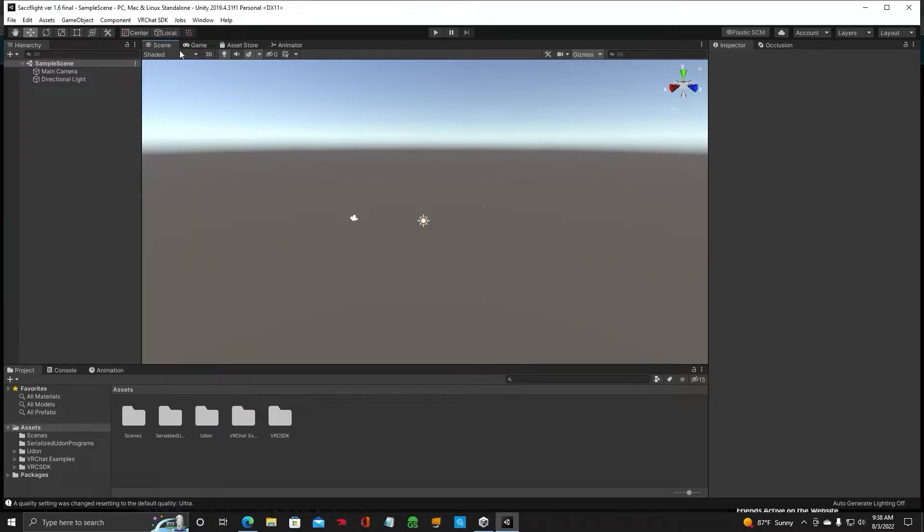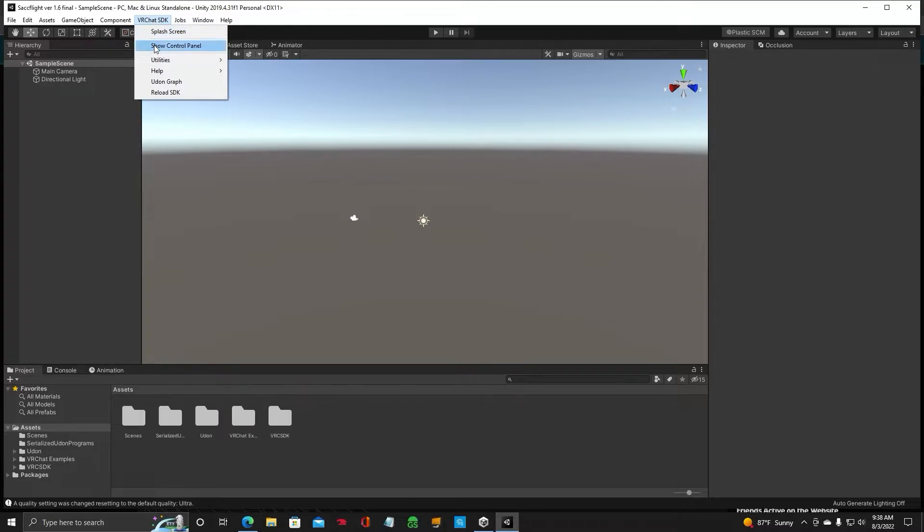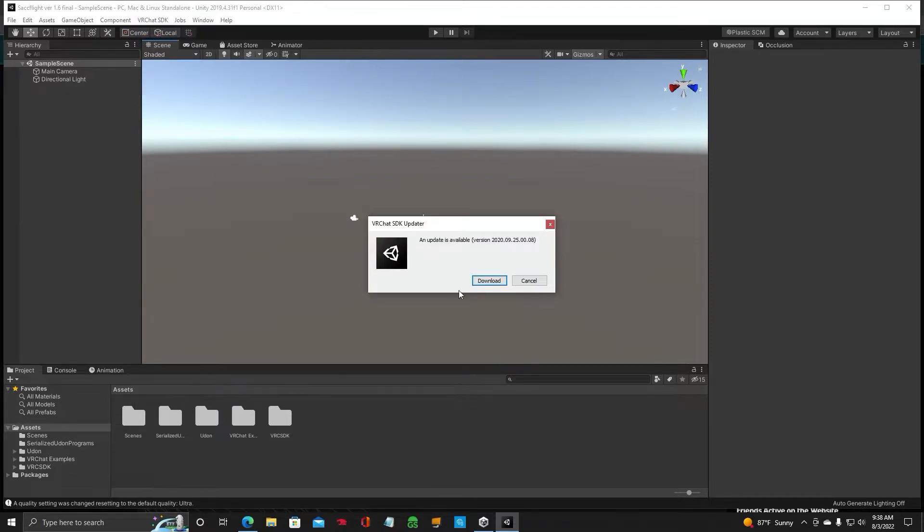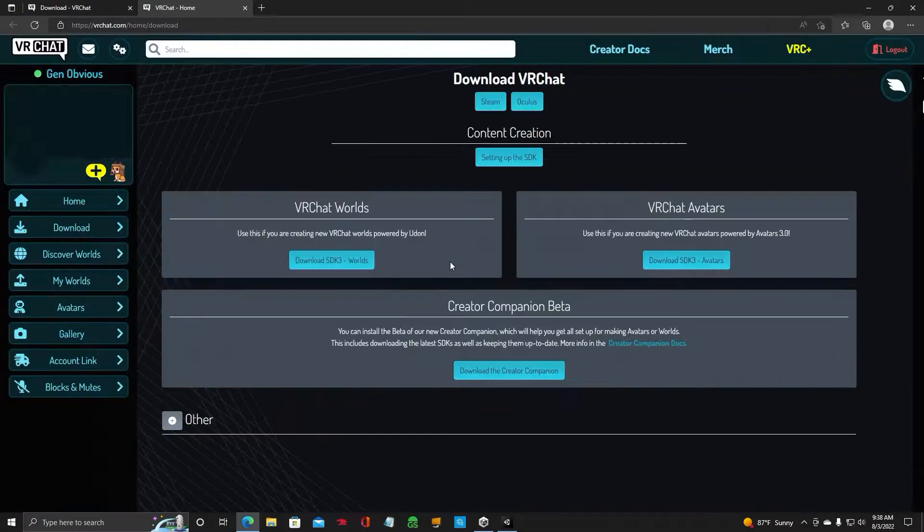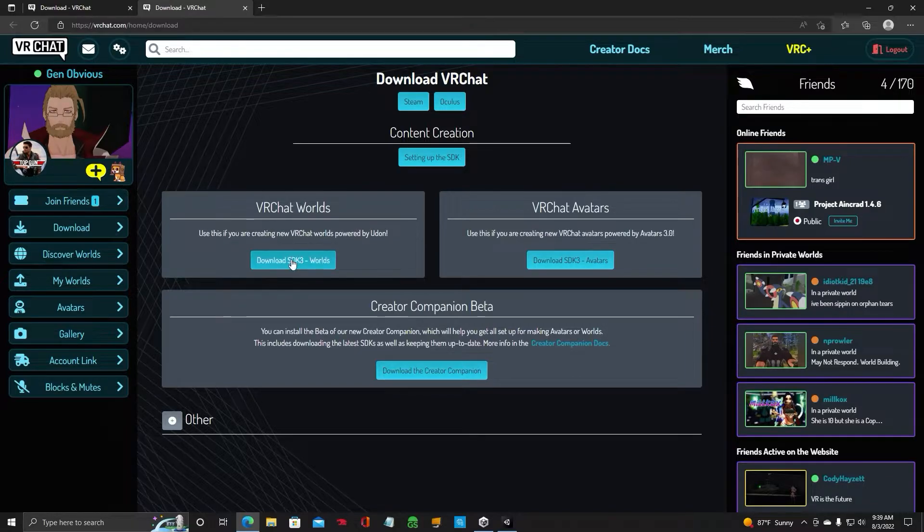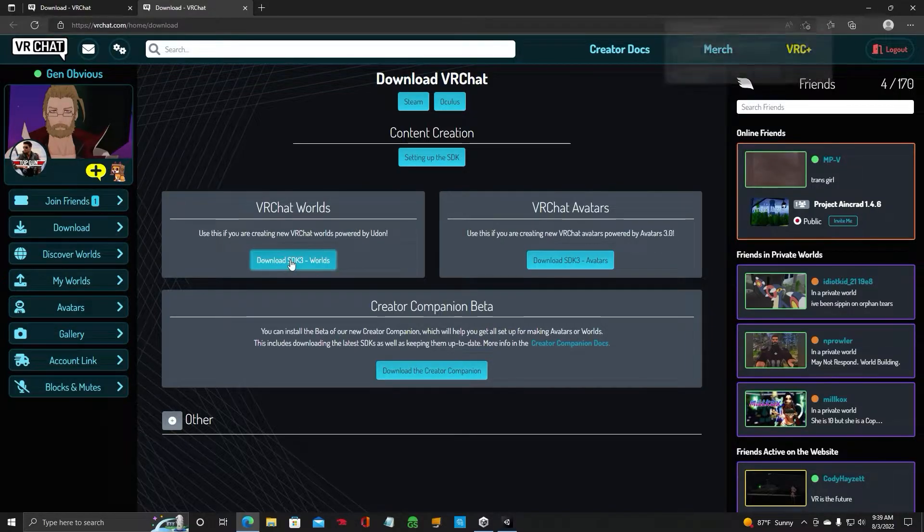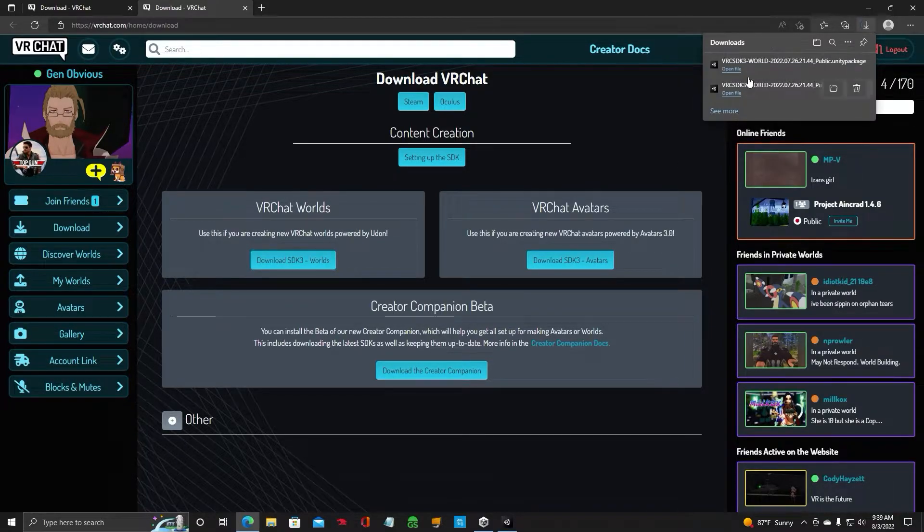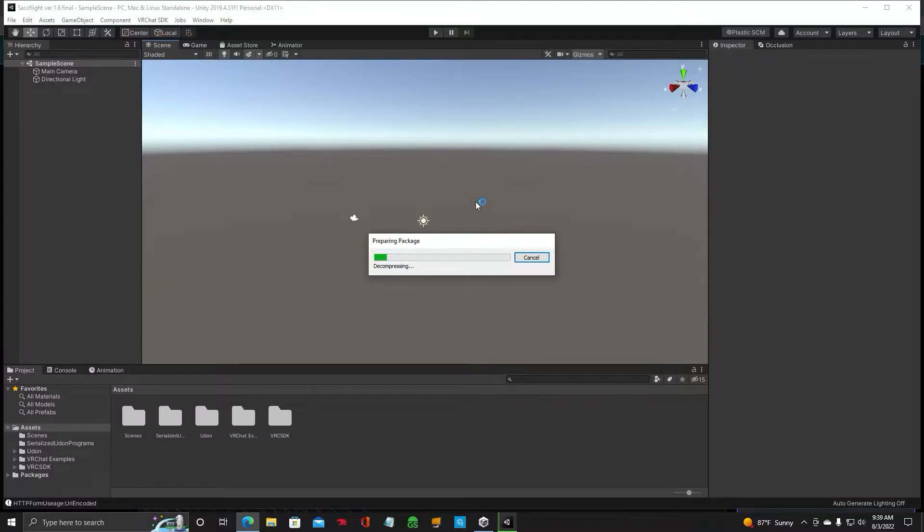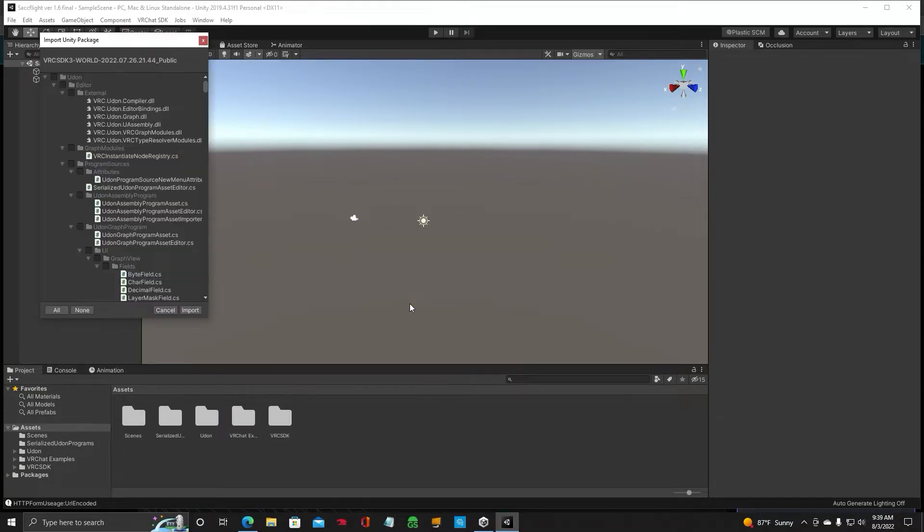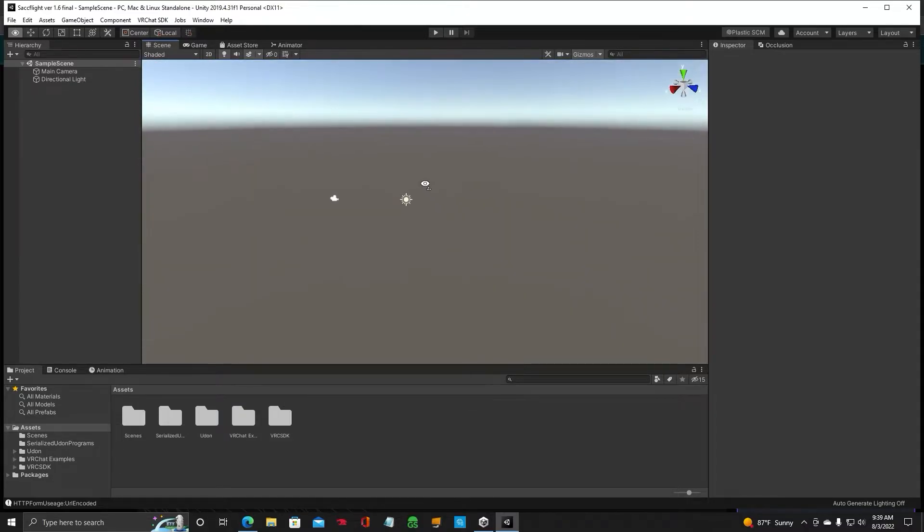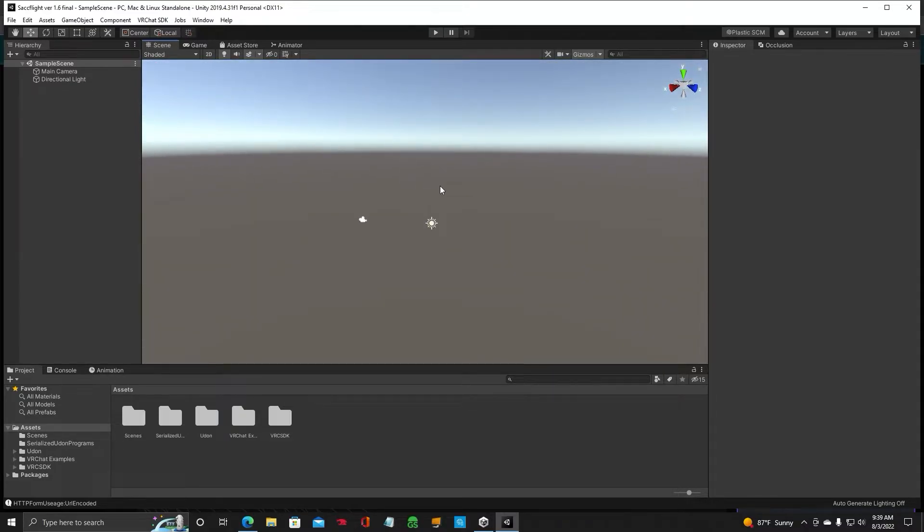The next thing you want to do is update the VRChat SDK again. So you're going to go down to Utilities, Check for updates, click on Download. It's going to open that screen. You've got to download it again. I don't know why it does that, but it does. So, go ahead and import the package again. Import. You just need to do it once, unless there's another VRChat SDK update in the future. All right, so we've got that fully updated.